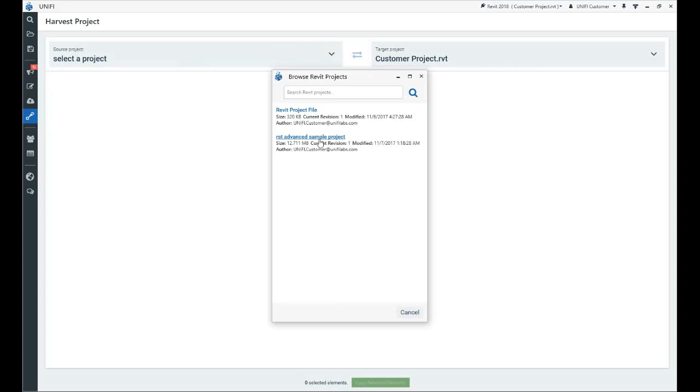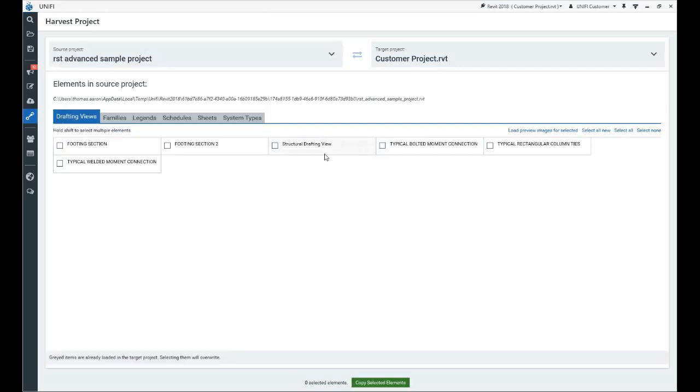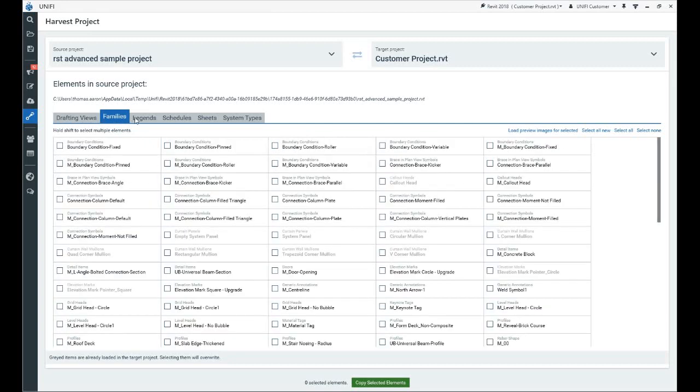On the Project Harvest page, open projects in your active Revit session are available to be selected as either the source project, where elements are copied from, or the target project, where elements are copied to.